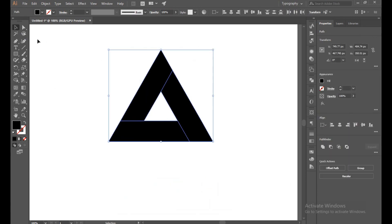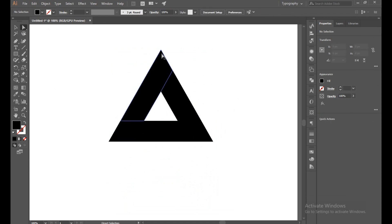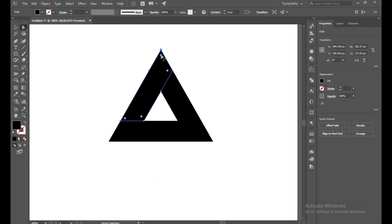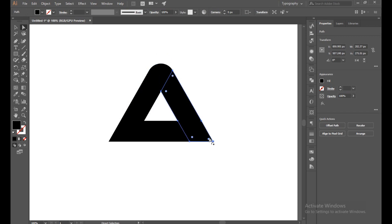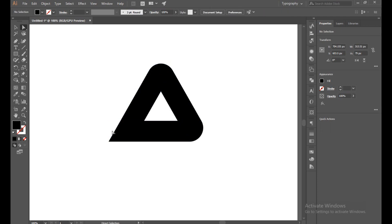Now select all of this again with the Direct Selection tool and just round this corner. Okay, just select this corner only.